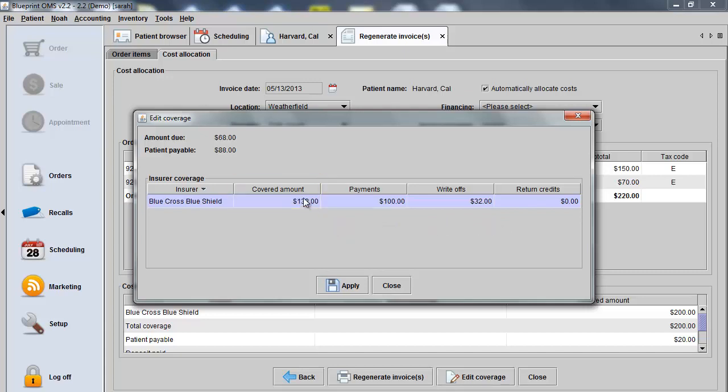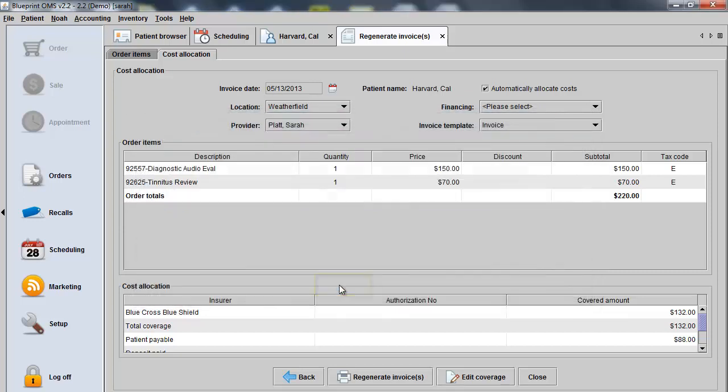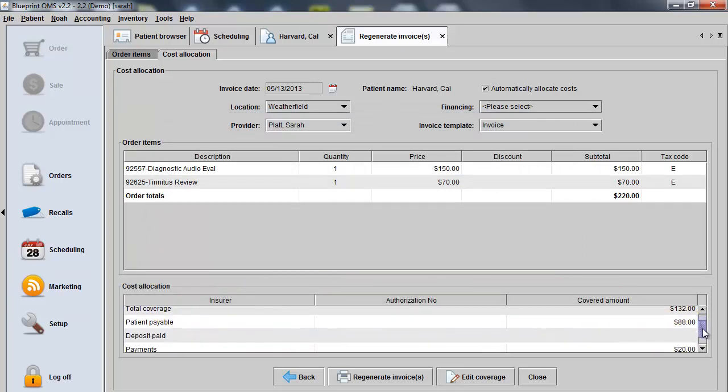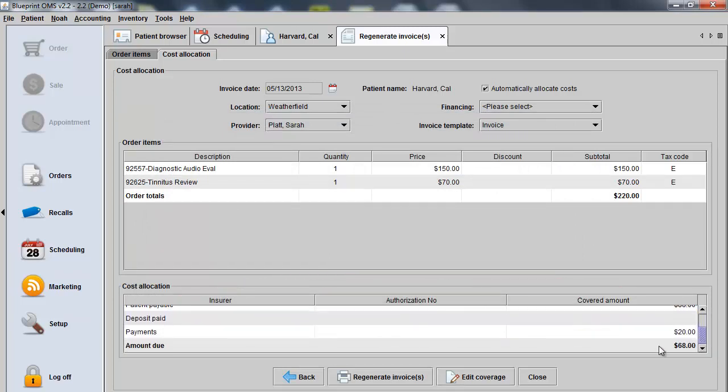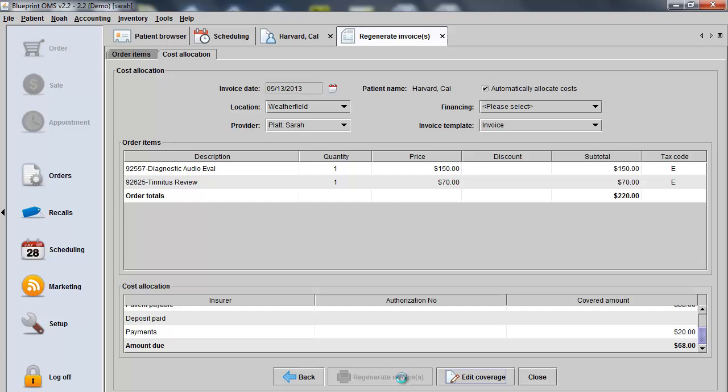You'll see now that the amount due remains $68 and the patient payable is now a total of $88, 20 of which has already been paid for a copay. So if I click Apply, the amounts allocated are adjusted and I can now regenerate the invoice to save the changes.